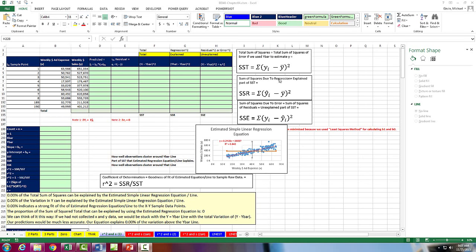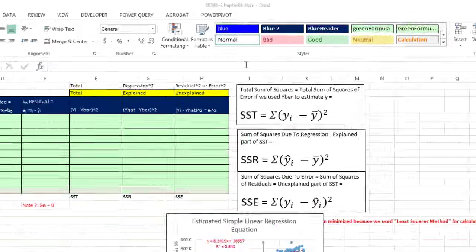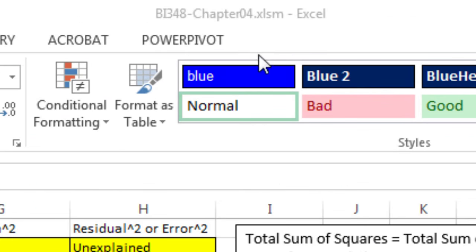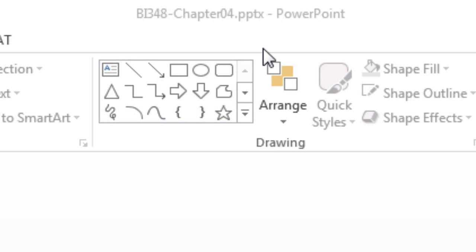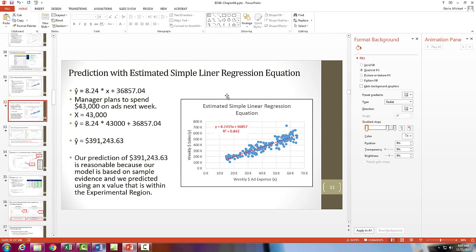Welcome to Highline BI348 class video number 47. If you want to download this Excel workbook BI348 chapter 4 or the PowerPoints, click on the link below the video.